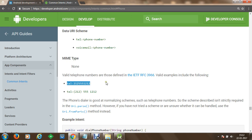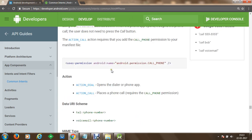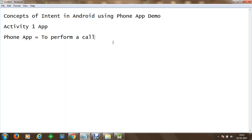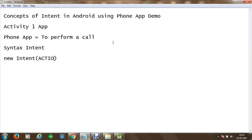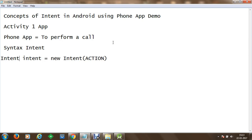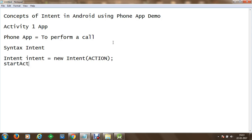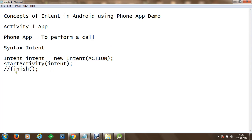The tel: prefix followed by the mobile number is specified to send the value to the phone app. The basic syntax of intent specifies that you create a new intent using the new keyword with the constructor Intent, providing the action — for phone call that's Intent.ACTION_CALL. Store this into an intent object of Intent type. Once created, use startActivity() to start the intent. You can also call finish() if you want to stop the current activity or return to the main activity.